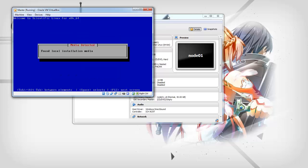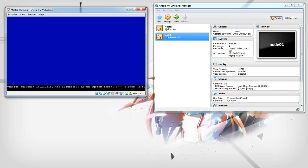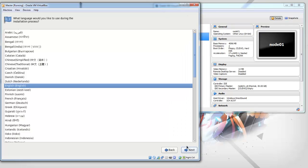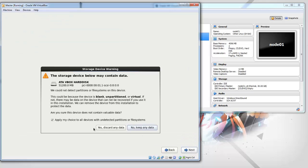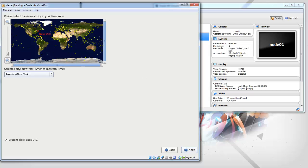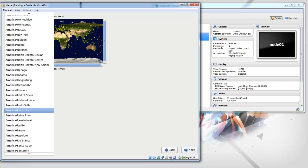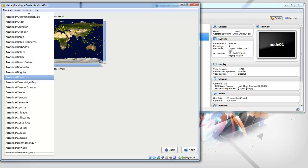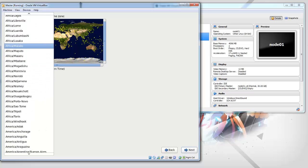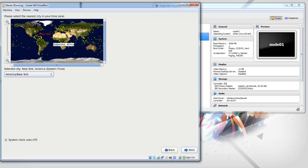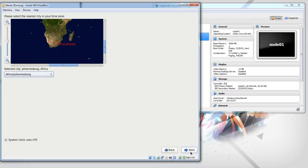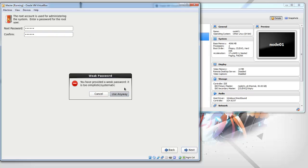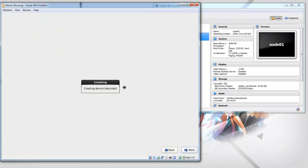Next, English, select your keyboard. Basic storage settings is fine and yes, discard data. I'm going to call this master.testcluster.com. Just select your timezone. Next, just type in the root password.